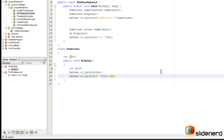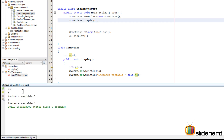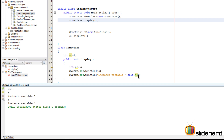Now to print the local variable number 5 we simply say System.out.println(number), but to print the value of the instance variable that belongs to a particular object we say this.number. So when someClass.display is executed, 'this' becomes equal to the SomeClass object, therefore this.number is someClass.number which is 1.